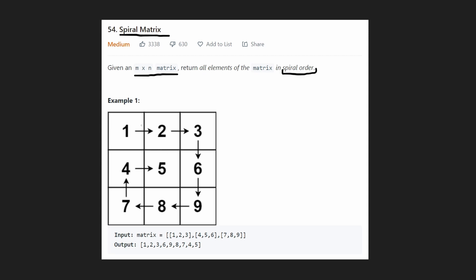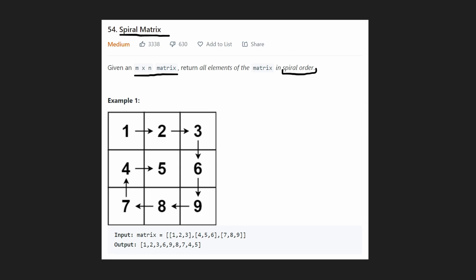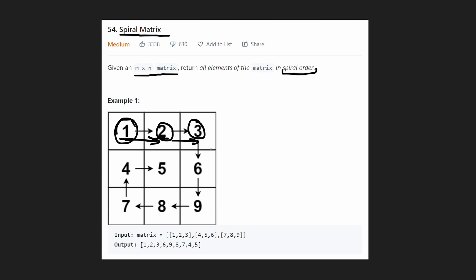The order that we're given the elements in is 1, 2, 3, 4, 5, 6, 7, 8, 9, right? If you go from left to right. But we actually want to return these elements in spiral order. So we are going to start at the top left and we're going to go 1, go right, 2, go right again, 3. Now we can't go right anymore, so now we're going to go down because that is spiral order.